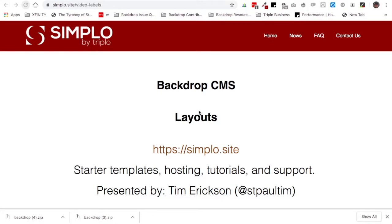Hello, this is Tim Erickson, St. Paul Tim, here with the latest Simplo video on Backdrop CMS. Today we are going to talk about layouts in Backdrop CMS. For those coming from Drupal 7, layouts are a pretty major change and something that took the most to wrap my head around. It's the biggest new feature built into Backdrop CMS. Think about layouts as sort of an alternative to panels or the display suite module — a feature that allows you to position content on your page in different ways. It's pretty powerful, though some of its power is a little bit hidden. For those not from Drupal, don't worry — the rest will all become clear in a minute.